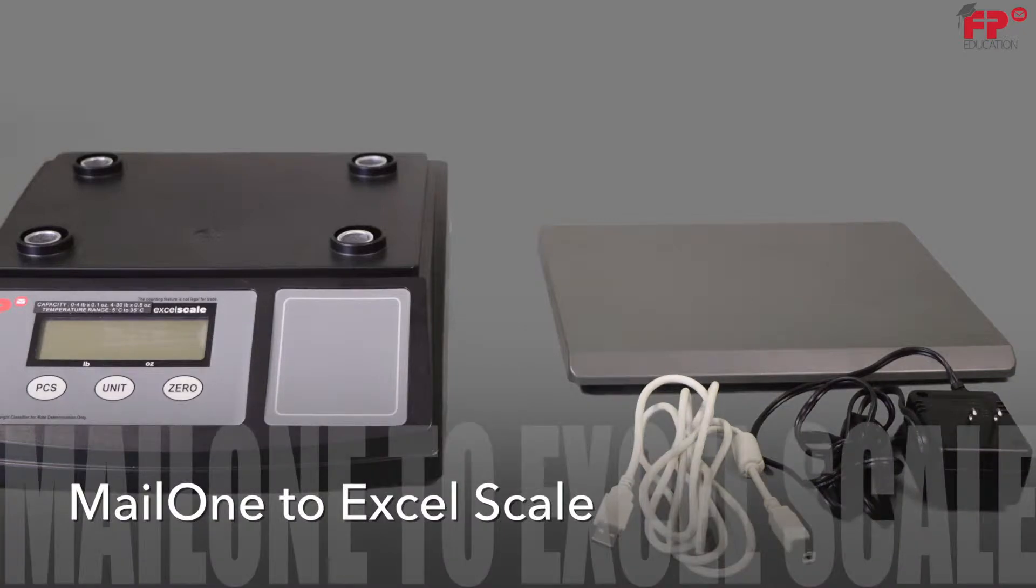When receiving your Excel scale, you will receive the scale with accessories. The accessories include an AB type USB cable and an AC adapter.